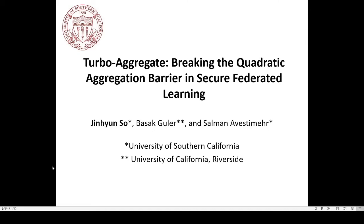This talk is going to be on the topic of federated learning, in particular the issue of quadratic aggregation overhead. This is a fundamental bottleneck in federated learning. I'm going to specifically talk about a new protocol named Turbo Aggregate to address this quadratic barrier. Let me start by giving an overview of federated learning.